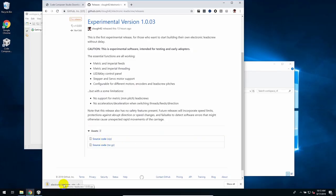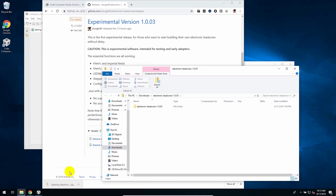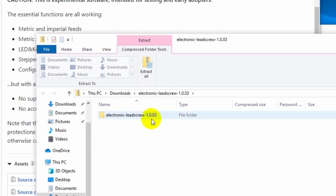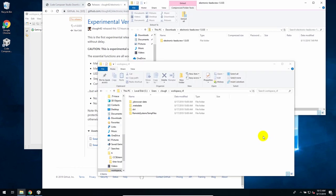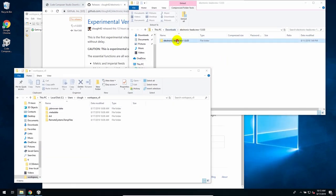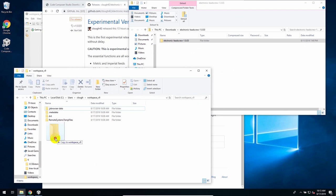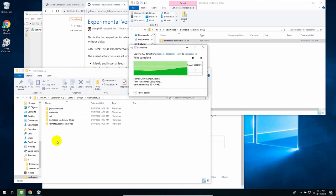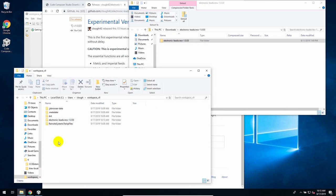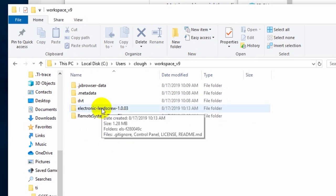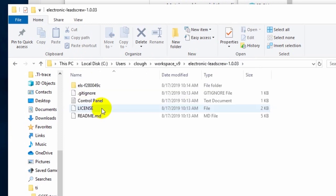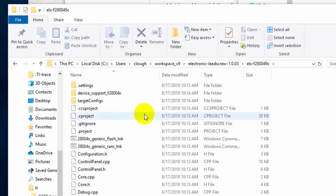And that will download. Now click to open it. And inside it is this electronic lead screw 1.0.3. And I will just drag and drop that out into my workspace directory. And Windows will automatically unpack it there. So now under my workspace v9, I have electronic lead screw 1.0.0.3. You look inside it, and you see all the files that are in the GitHub project, including all of the source code.